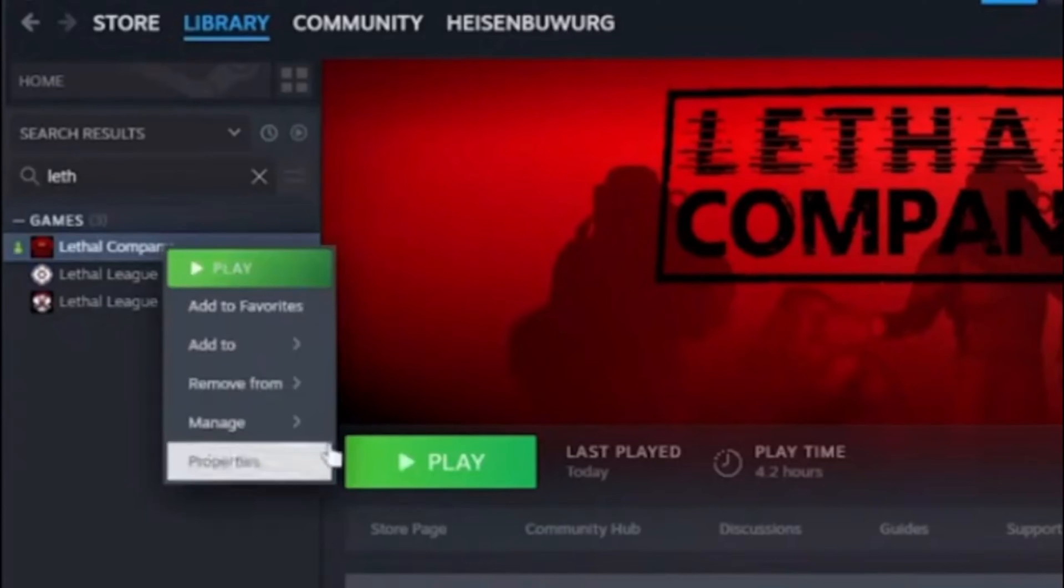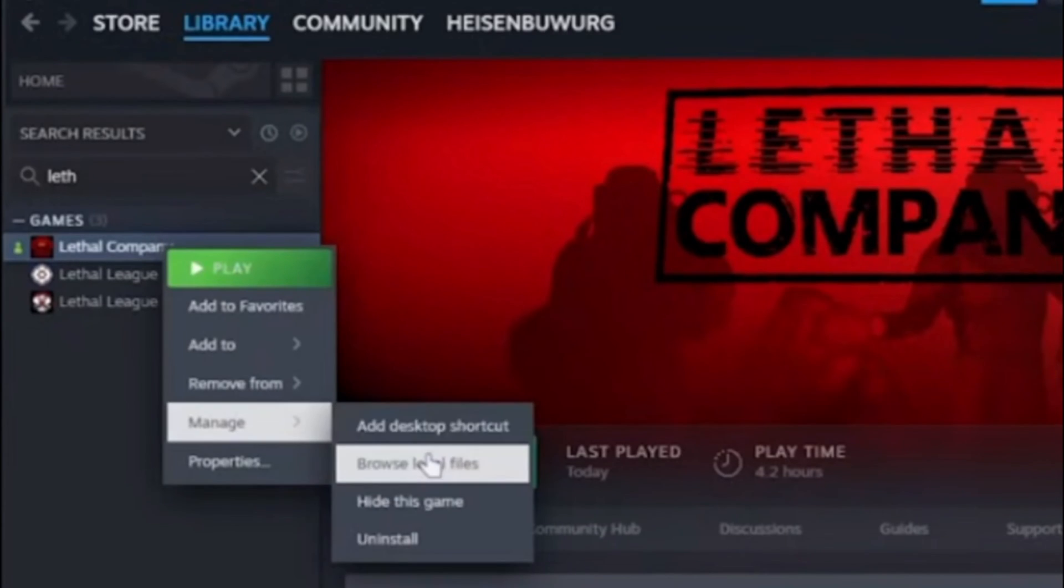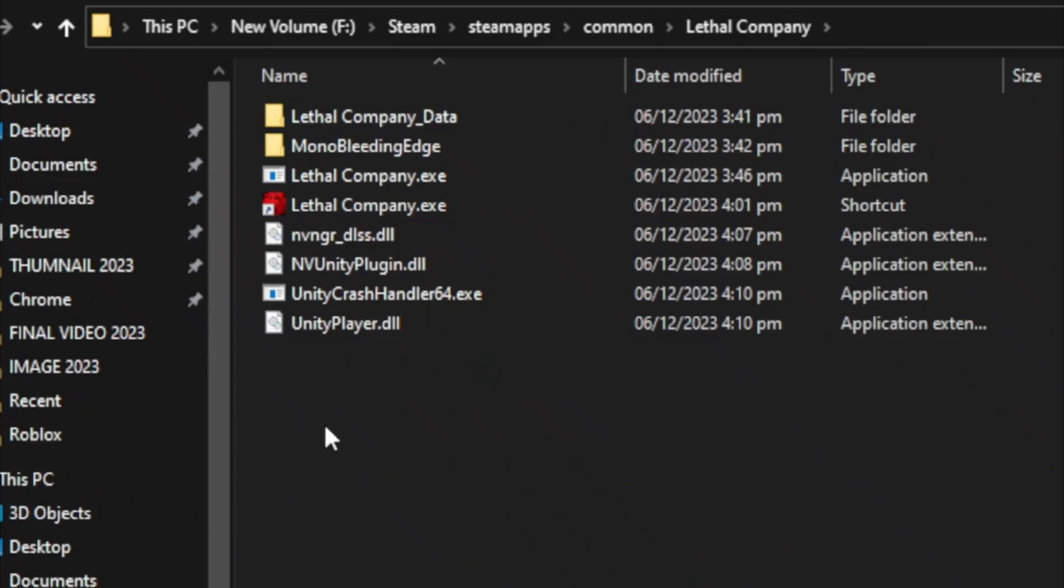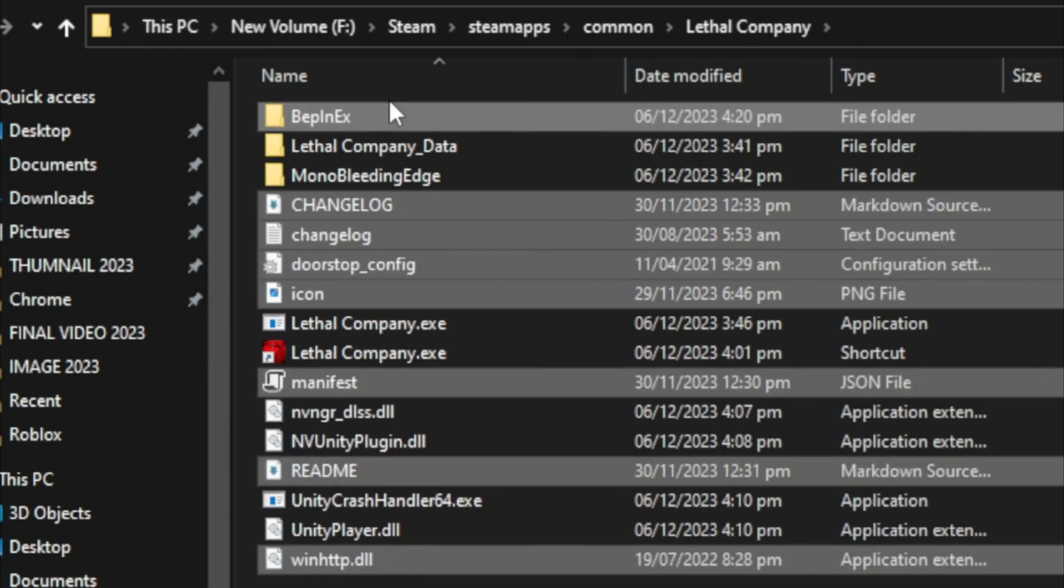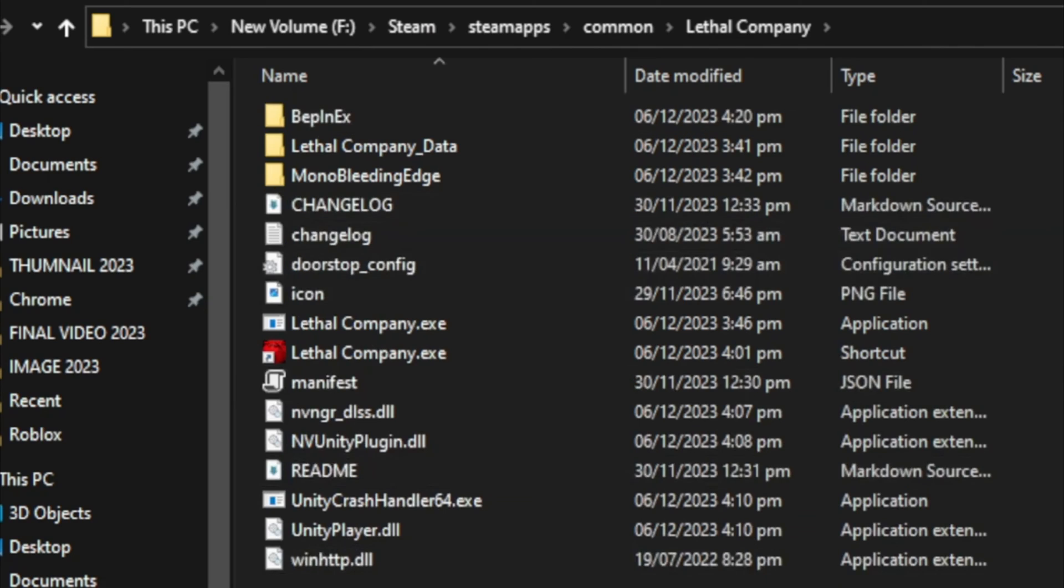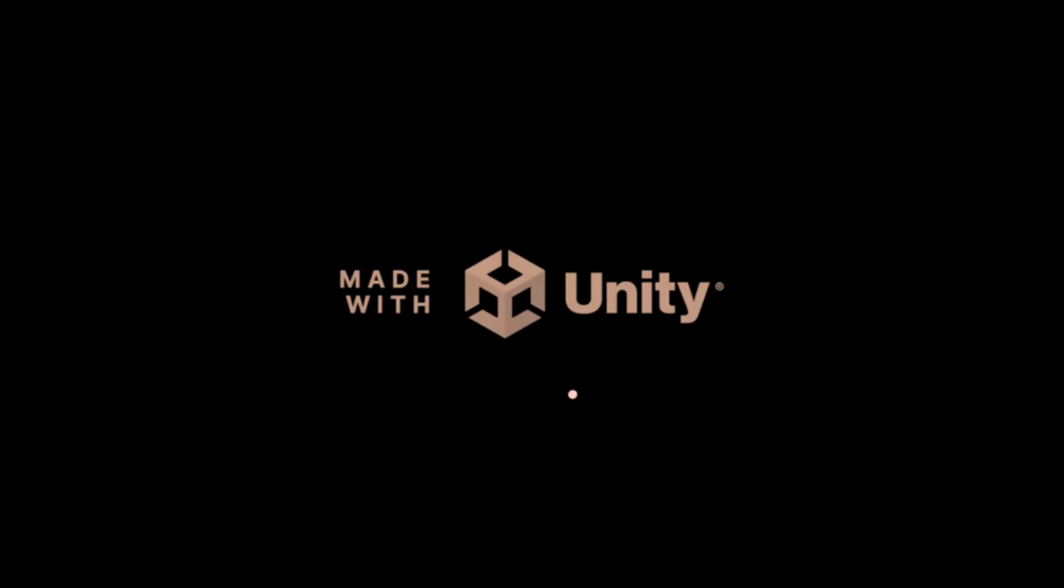Open Steam, right-click on Lethal Company, select manage and choose browse local files. Inside, paste these files and you are done.